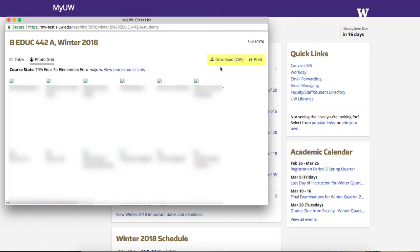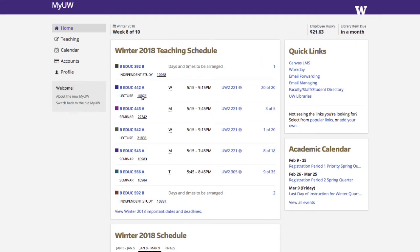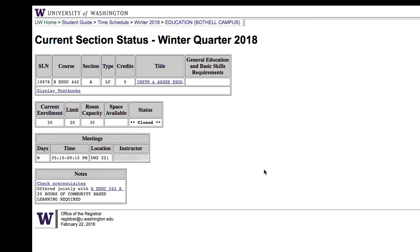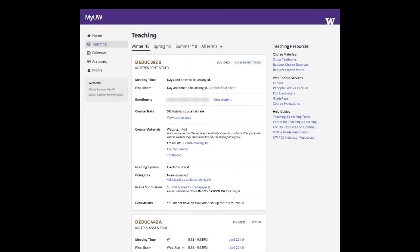You can also download or print the class list. Back on the teaching summary, you can click the SLN to open the time schedule. From the teaching summary, click any course shortcode to go to the course details card on the teaching page.